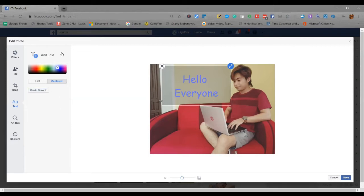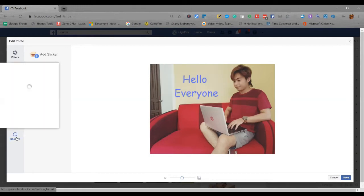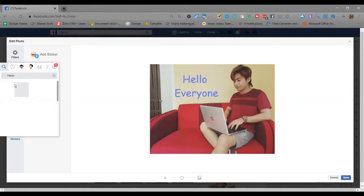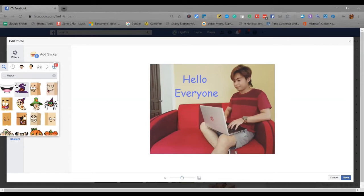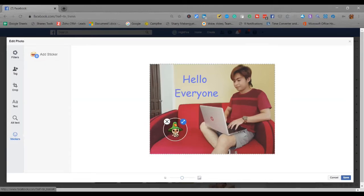So aside from text and filter, there's also stickers. You can add stickers. This is just an example. You can place it here.